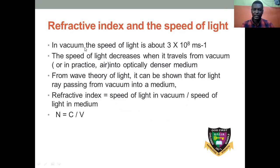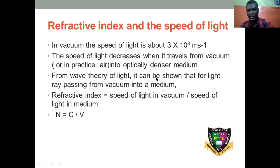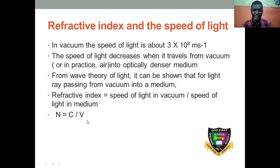So refractive index and the speed of light — glance through and make a quick reading of the slide. The refractive index equals the speed of light in vacuum over the speed of light in the medium. We can also calculate refractive index a second way. The first method is sine of angle of incidence over sine of angle of refraction. The second method is speed of light in air or vacuum over speed of light in the denser medium.